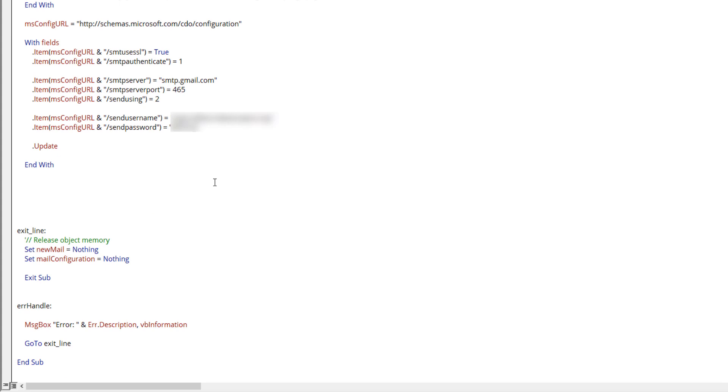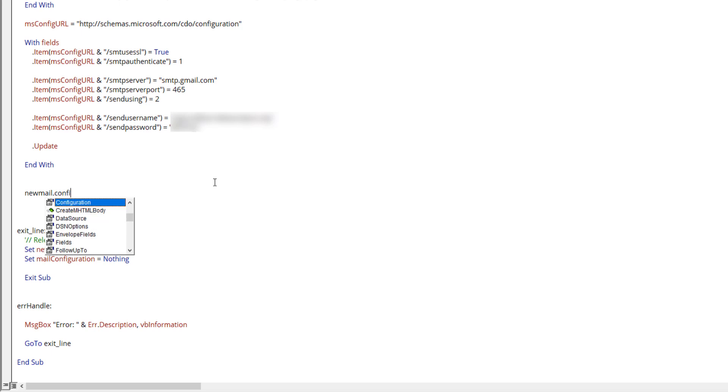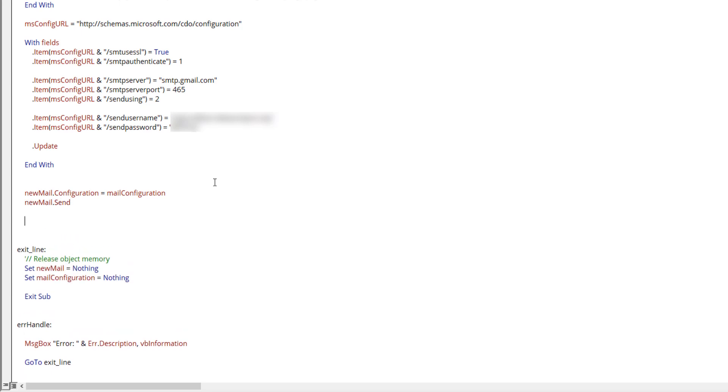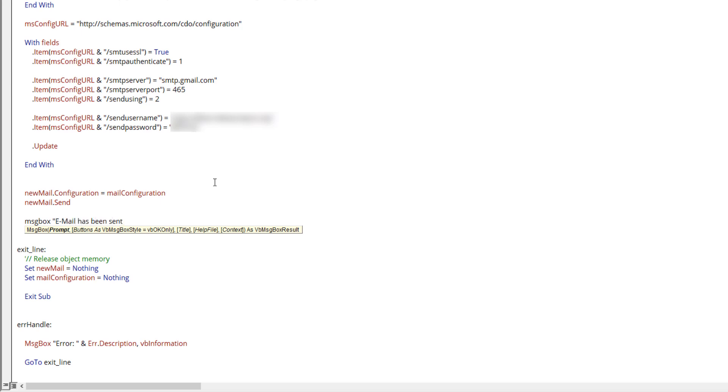Lastly, we need to update the field information using the update method. We're almost finished. From the new mail variable, we need to provide the configuration information. Once we've done that, we can send the email. Once the email is sent successfully, let's give a message: email has been sent.